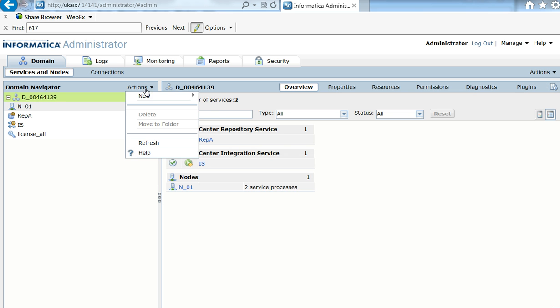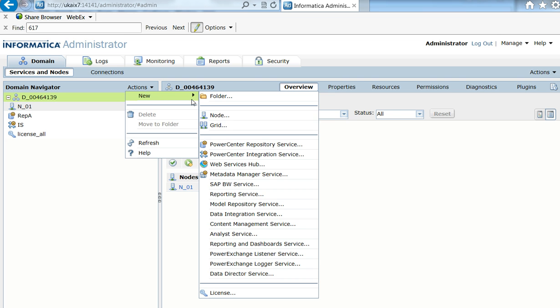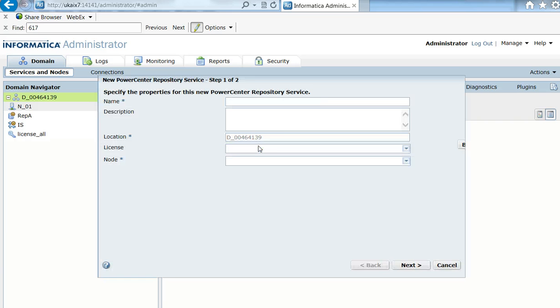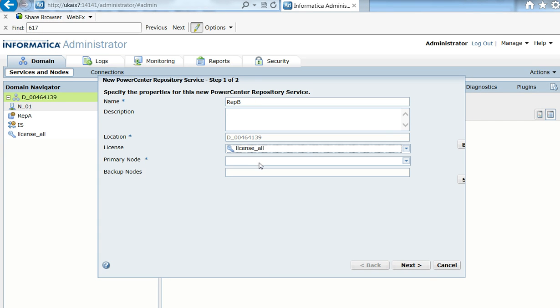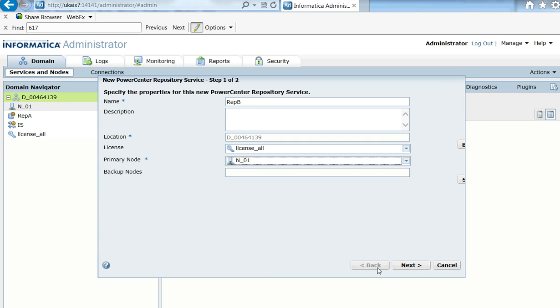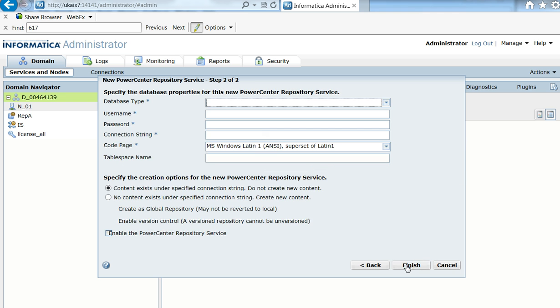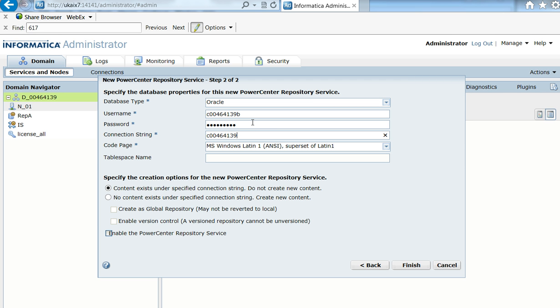So now I'm going to create a new repository with the name that I want. So here PowerCenter repository, I'm going to provide the name RepB, select license node, and I'm going to fill up this additional information.